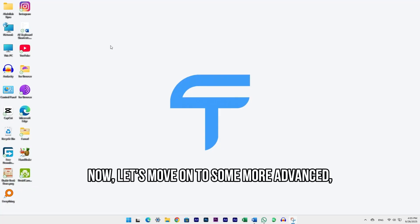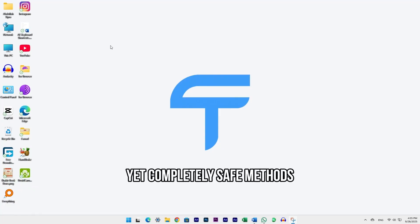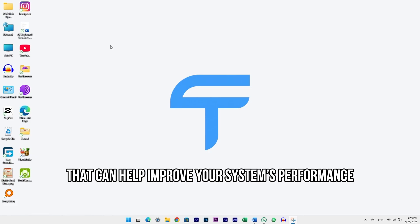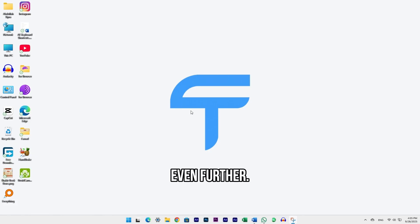Now, let's move on to some more advanced yet completely safe methods that can help improve your system's performance even further.